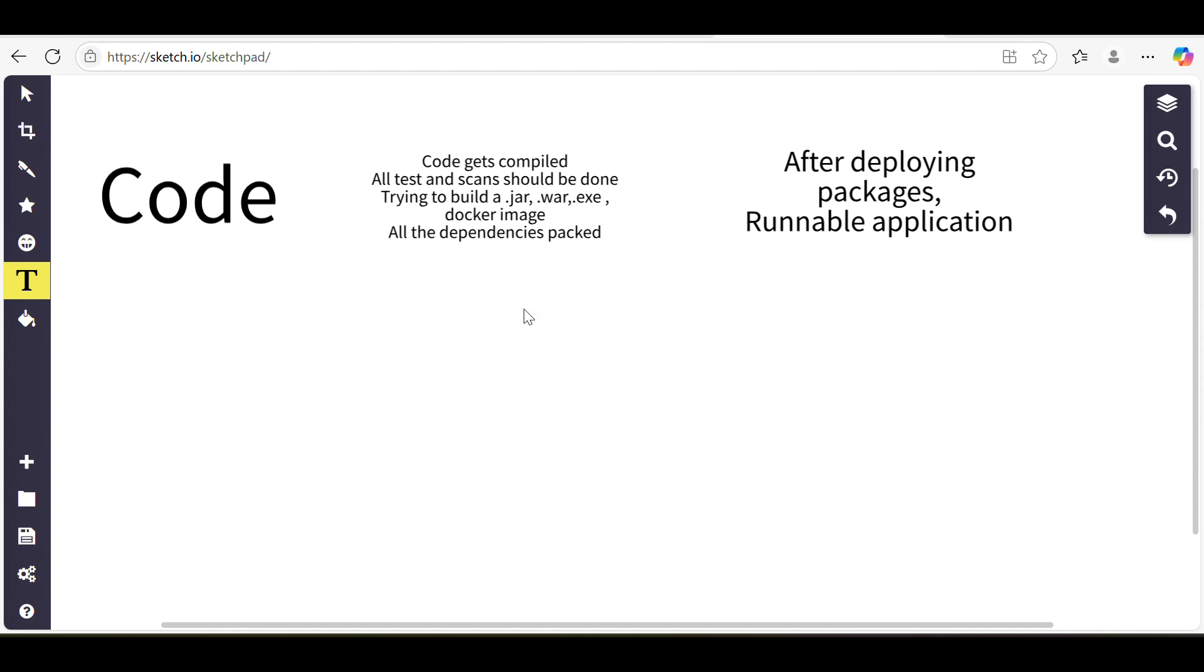When both packages are deployed on the server, then our application will be running. That will be our final product. I hope what we are building is clear - we are building packages, and in turn we are building an application, but to build an application we need to build the packages first.